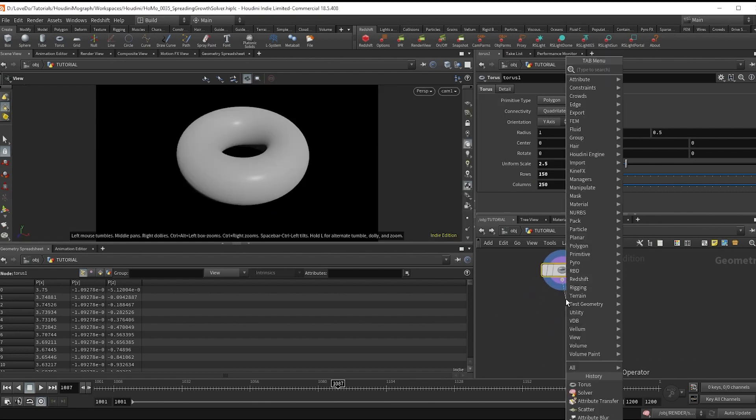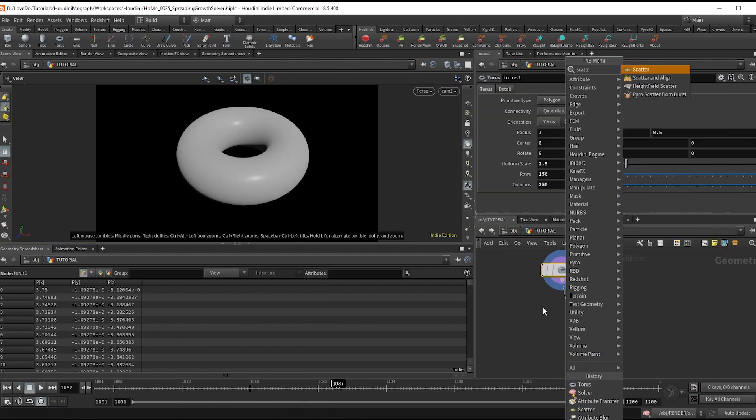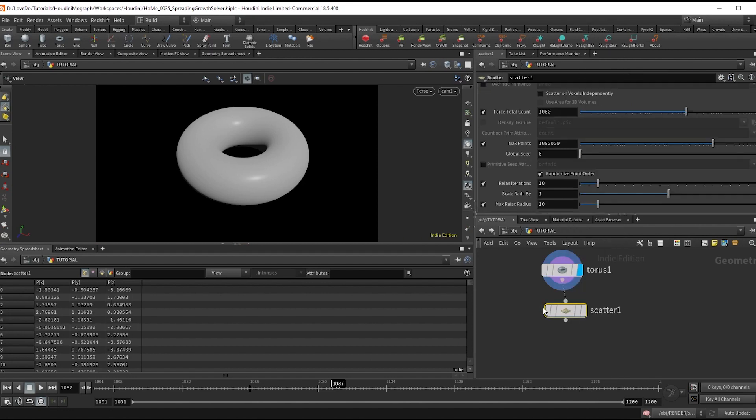Next we want to actually choose where the grow points will be. Now you could do this however you want to direct the grows.